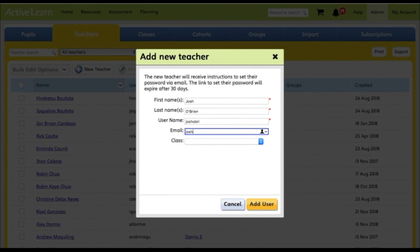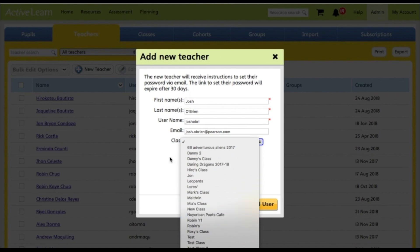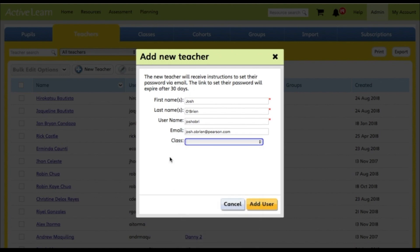Add in their school email address. If you have already uploaded pupils and your classes, add in the class that they teach. If not, leave this option blank at this stage.